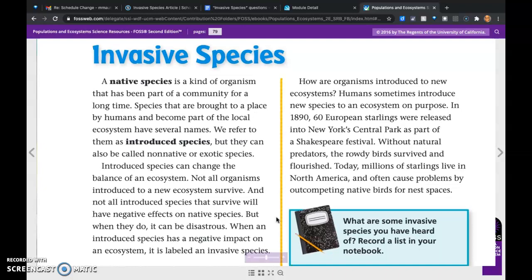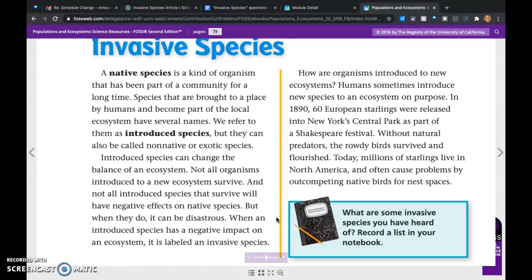When they do, it can be disastrous. When an introduced species has a negative impact on an ecosystem, it is labeled an invasive species.